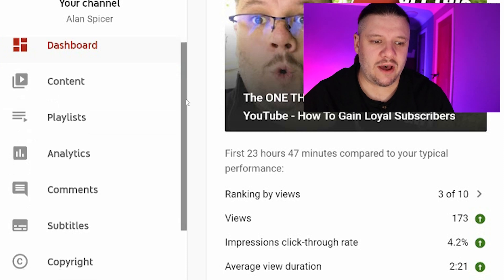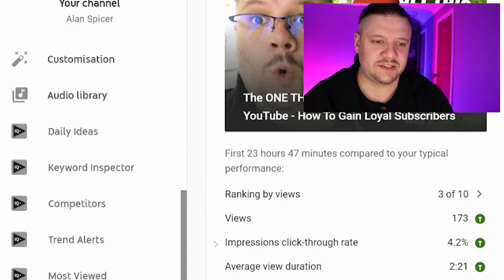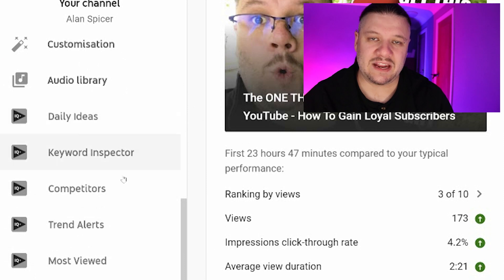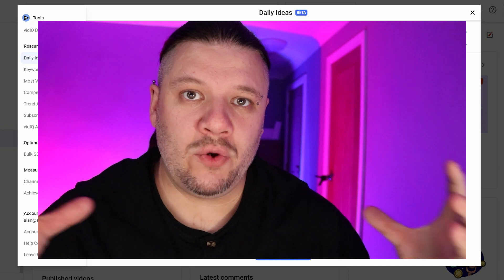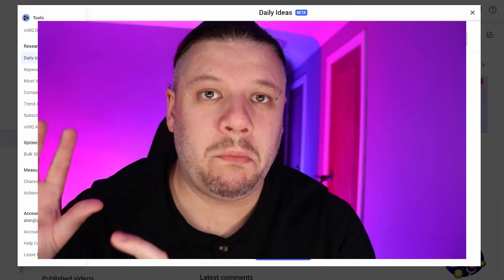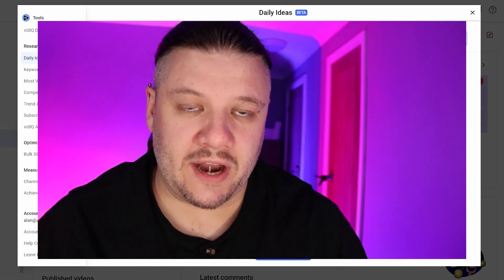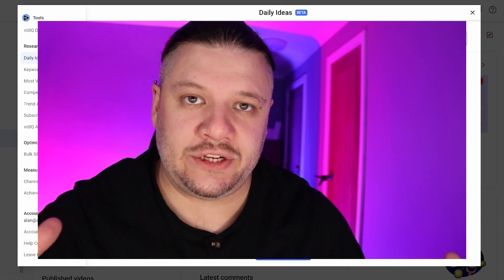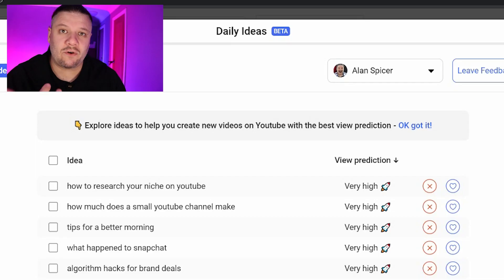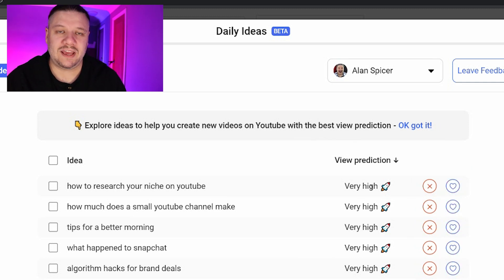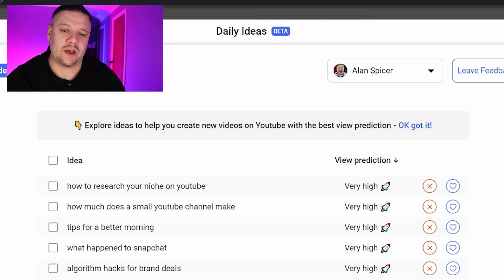Then I scroll down on the left-hand side and you'll see all of these features added by vidIQ — the top one is daily ideas. What this does is it pulls a load of data from its magical black box and its own personal algorithm, your channel, and all of the channels within your niche on YouTube, and starts throwing content suggestions at you. It spits out video ideas that you can say you like or hate, and it also gives you a prediction of roughly how many views this could give you — very high, high, or low.